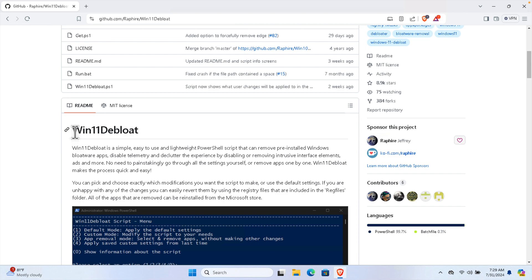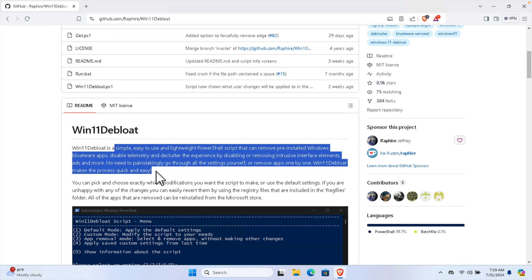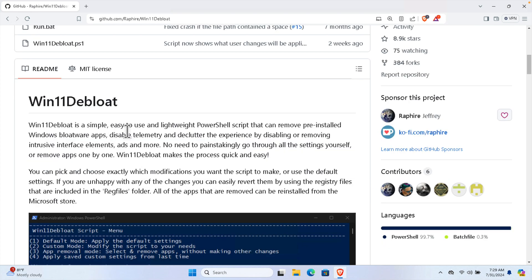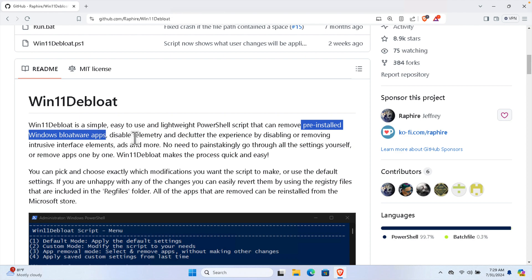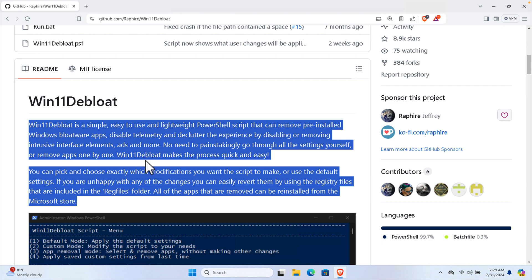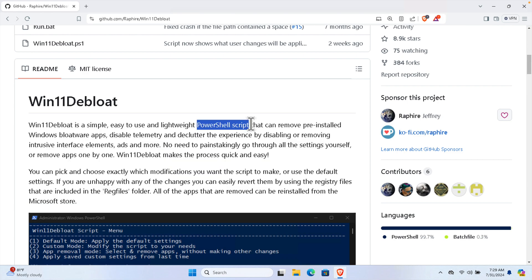Here it is showing what this application actually does. It is a simple, easy-to-use and lightweight PowerShell script that can remove pre-installed Windows bloatware applications, disable telemetry, and declutter the experience. By using this PowerShell script you can remove all unnecessary applications and also the ad trackers that Microsoft already installed, like telemetry or ad-related things.